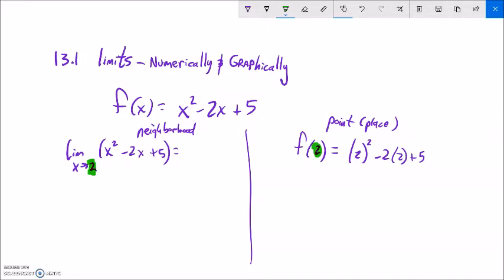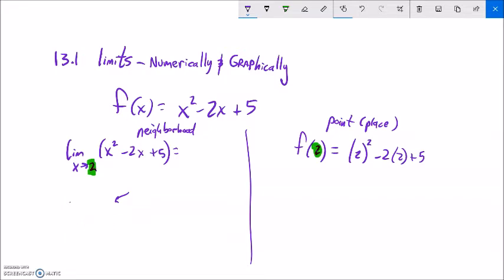By 'neighborhood,' I'm not worried about what actually happens when x is equal to 2 — I'm thinking about what happens around it. At some point x is 2 on the graph, and what I want to know is, as I get closer and closer to x being 2, does y tend to some spot? So let's do this numerically.